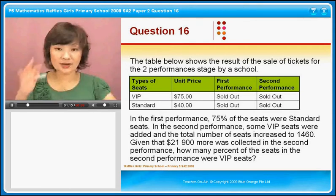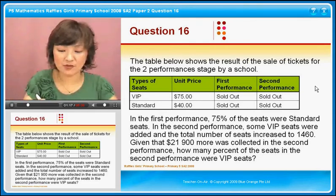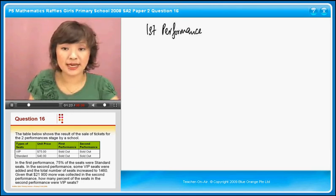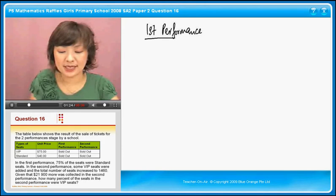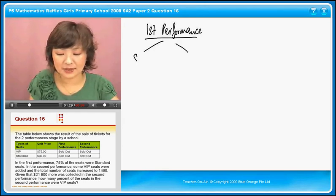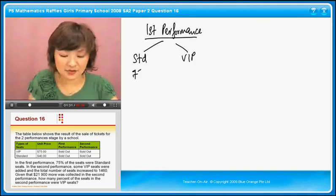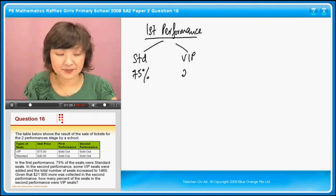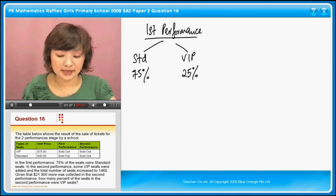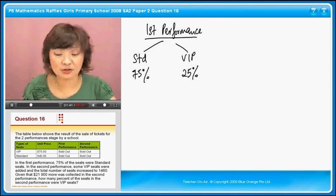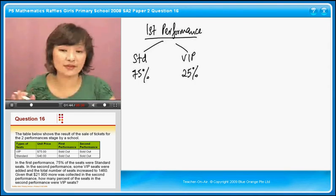So now let's try and visualize this. We have the first performance. We are told that 75% were standard seats — so there are two types: standard and VIP. Standard seats are 75% of the total, so therefore VIP must be 25%. If you want, you can change it into a ratio: 3 is to 1.